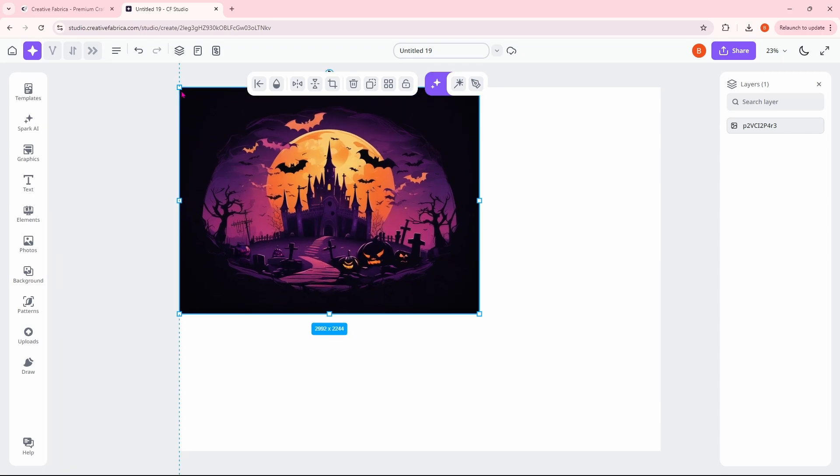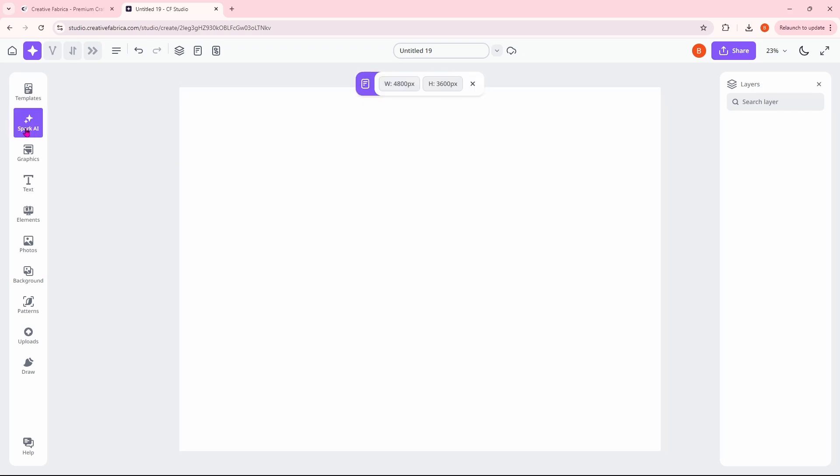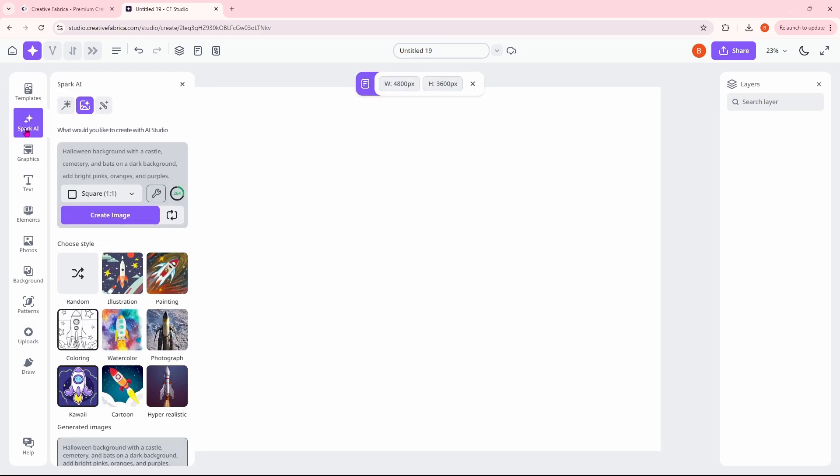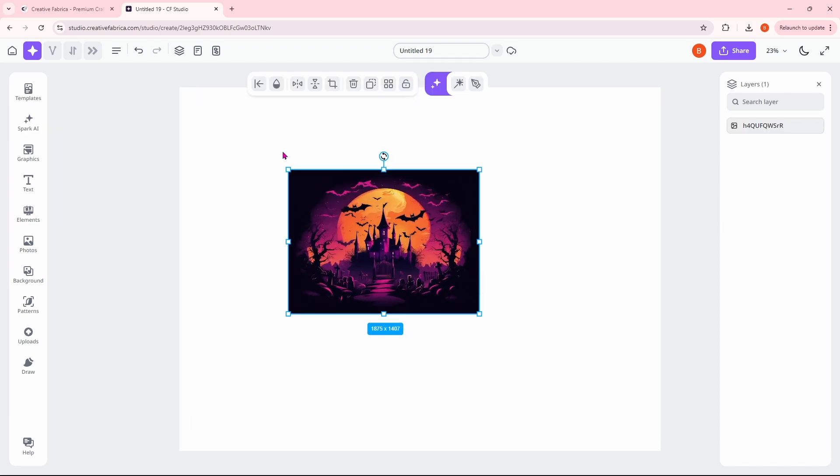I really do like this one. Let's take a look at the next. You can get rid of this by clicking on the trash can up here. Open up our Spark AI again. Scroll down and let's grab the other one.